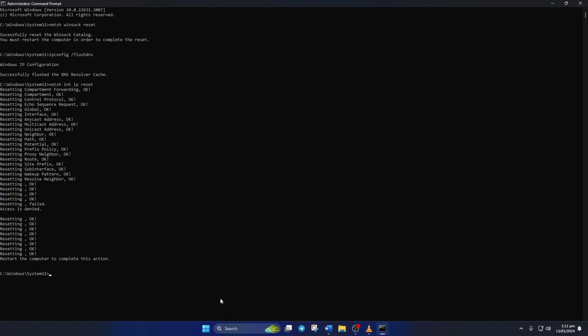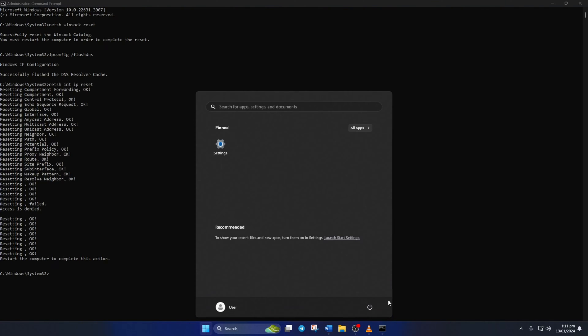Don't worry, I'll leave these commands in the video description below. Lastly, reboot your computer and check if the error is gone.